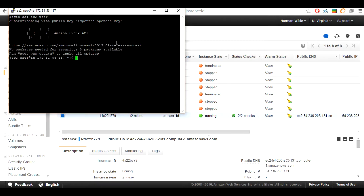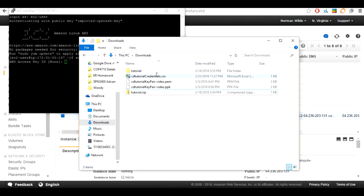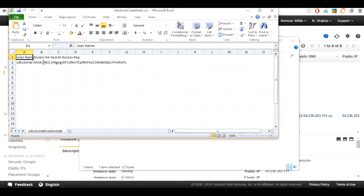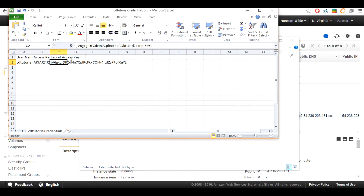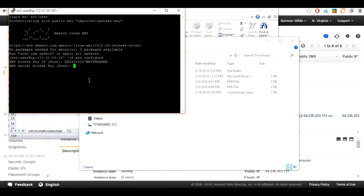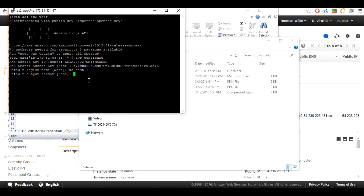Once we have logged in we are going to run the command aws configure. This allows us to set up our credentials as the user we previously created. Go to the CD2tutorial credentials file that we saved earlier. We are going to copy its credentials starting with the access key. After you have put in the access key, hit enter and you will be prompted to put in the secret access key. You will find this as well in the Excel document. Once you have put in the secret access key you will be asked for the default region name. For this we will be using us-east-1. And for the default output format we are going to be using json.